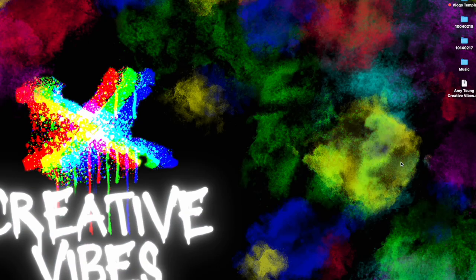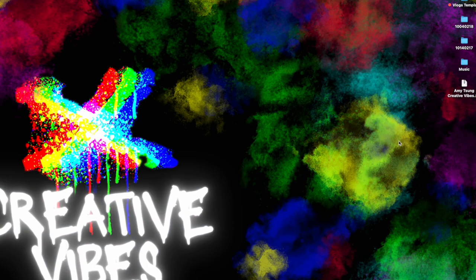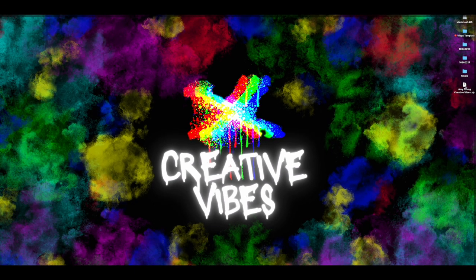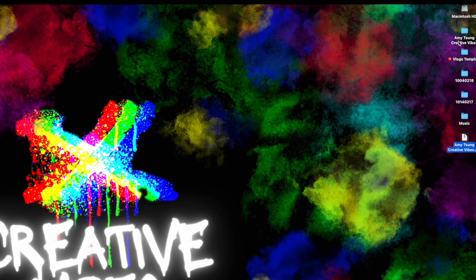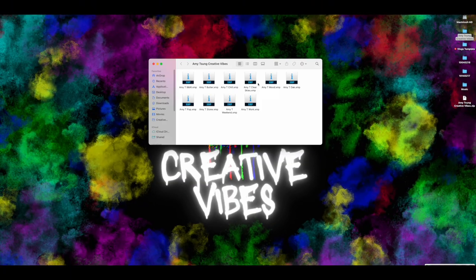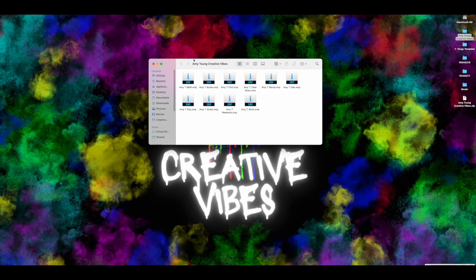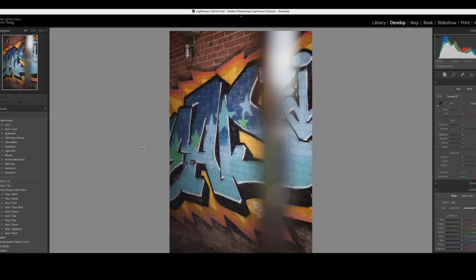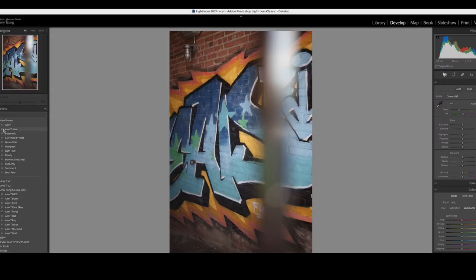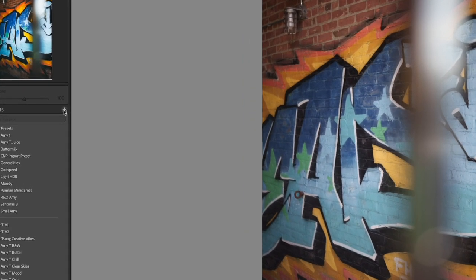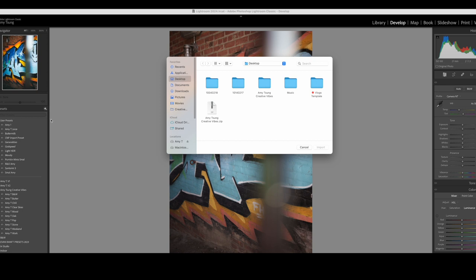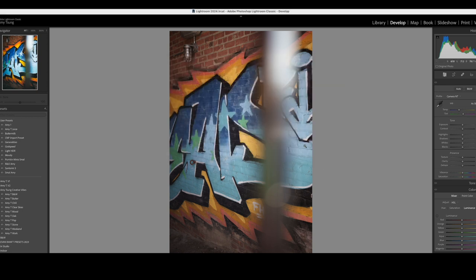Okay guys, so after you make your purchase, you get your zip file, which is right here. Double click it to unzip it and now you will have your folder with all of your presets. Now what you want to do is launch Adobe Lightroom. Once you have Lightroom open, just click this plus button next to presets, import presets, and then choose the folder that you unzipped and click import.